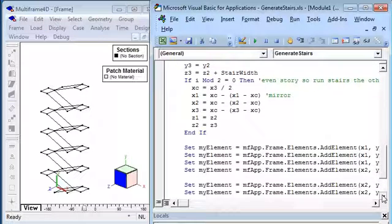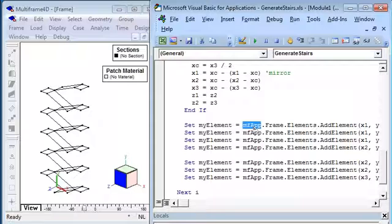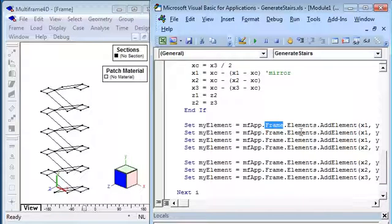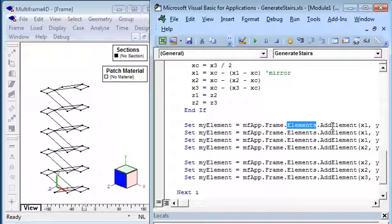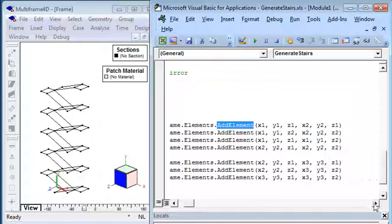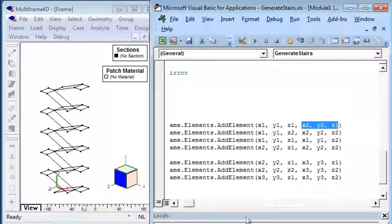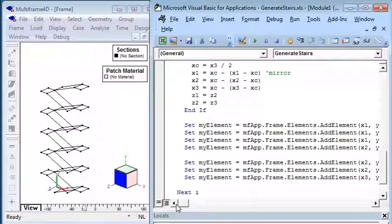And finally, the bit that does the work: we just call the multi-frame application, its frame object, its list of elements, and we say to add an element. If we scroll across, we just define the X, Y, Z coordinates of the start of the element and the X, Y, Z coordinates of the end of the element.